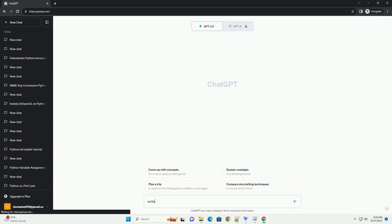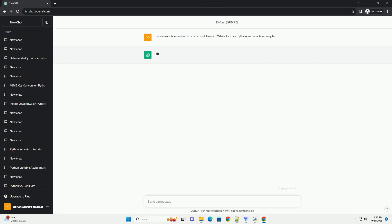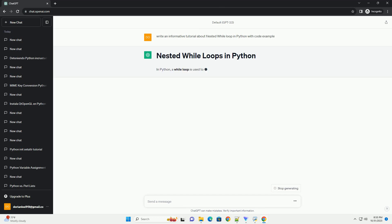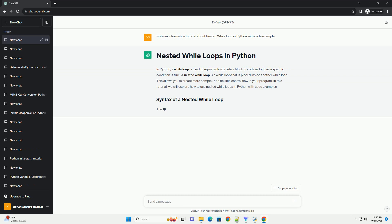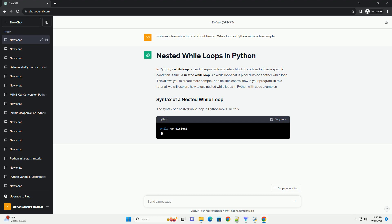Please subscribe and you can download this code from the description below. In Python, a while loop is used to repeatedly execute a block of code as long as a specific condition is true. A nested while loop is a while loop that is placed inside another while loop. This allows you to create more complex and flexible control flow in your program.